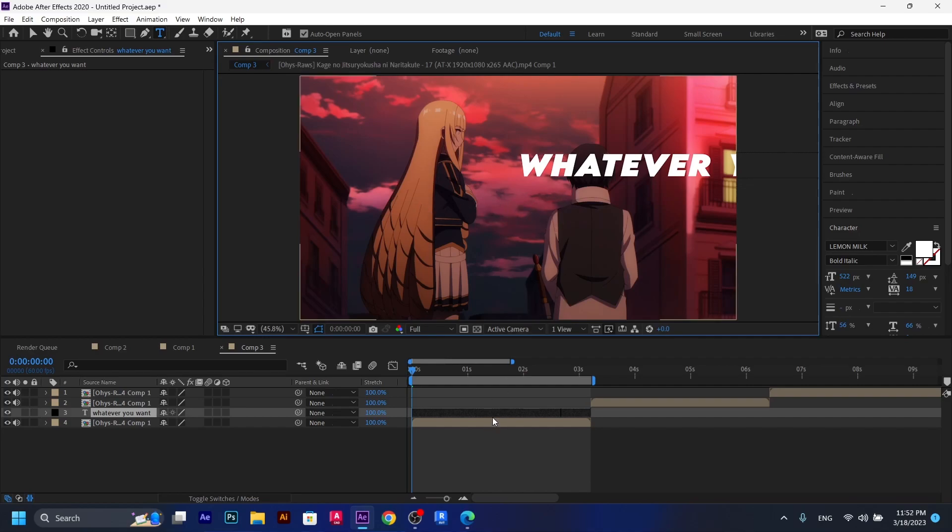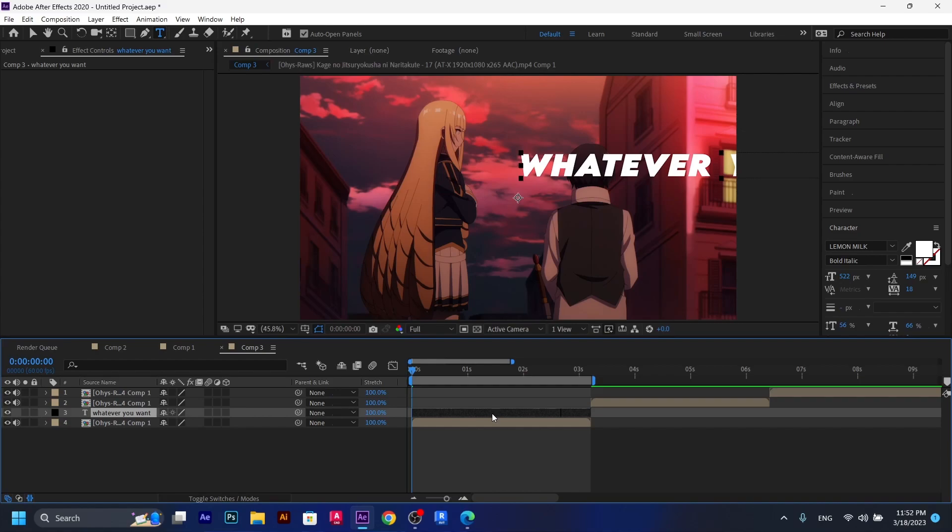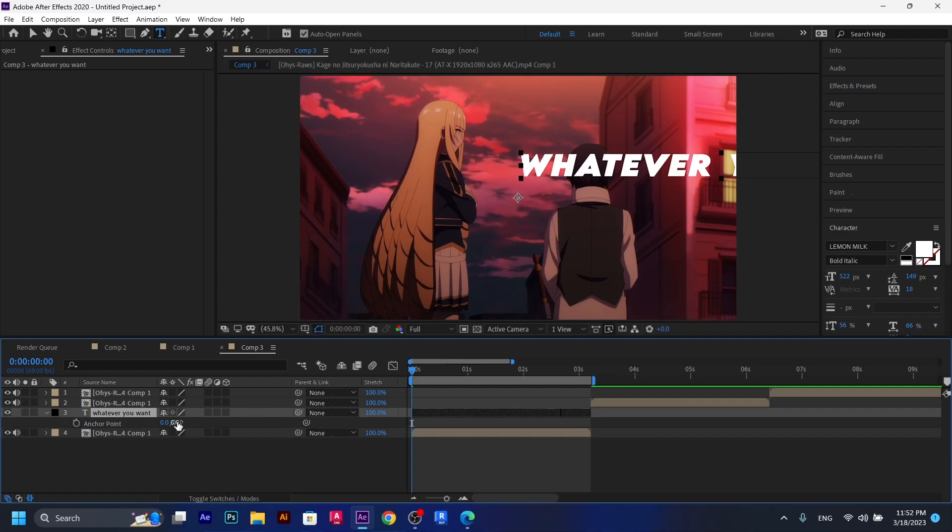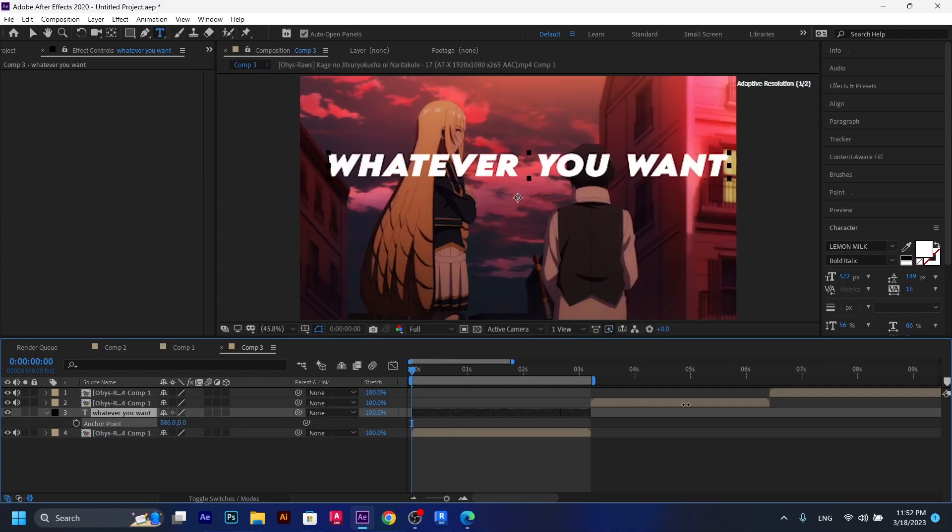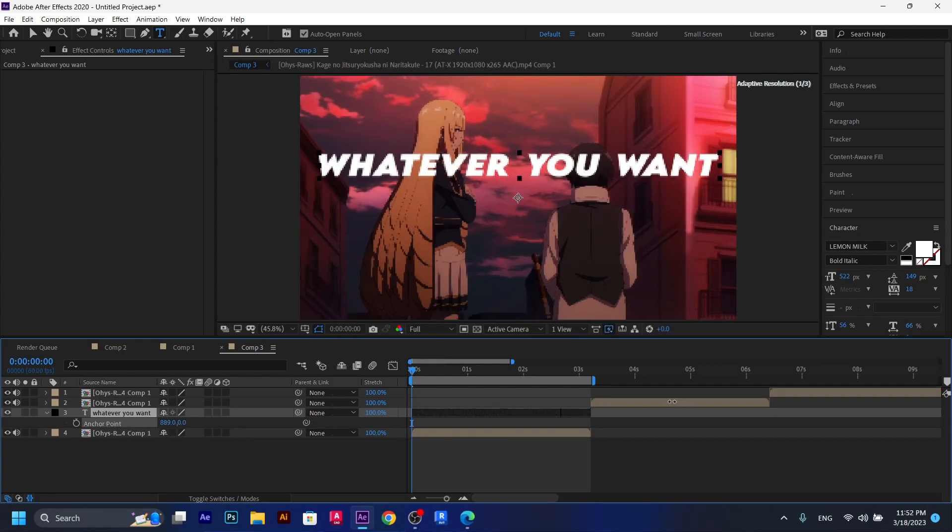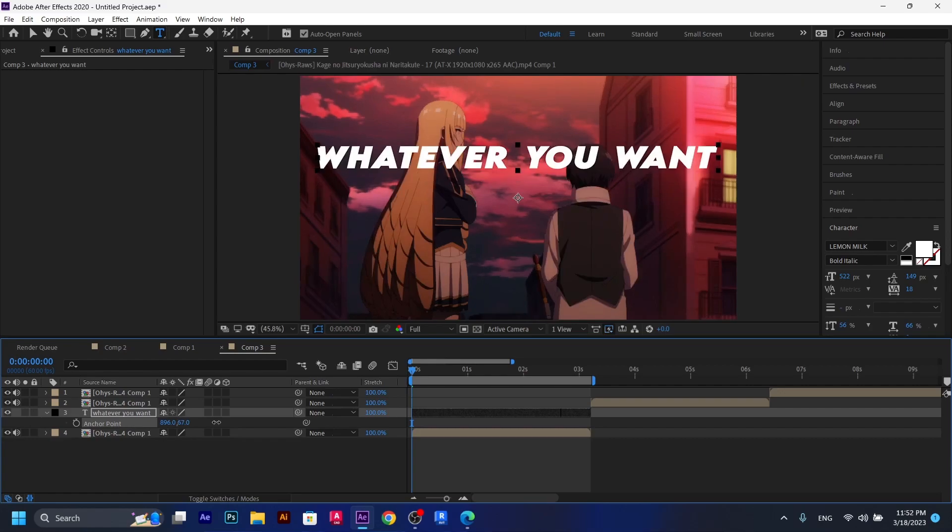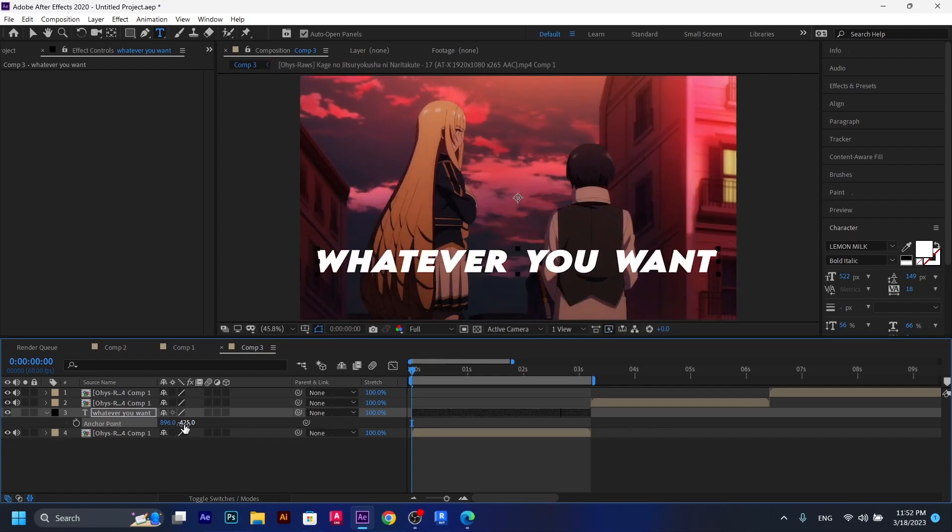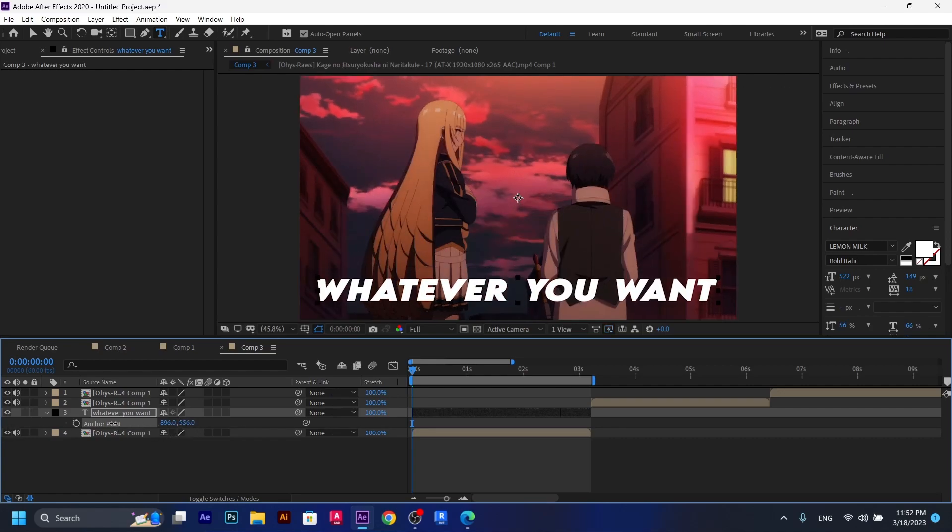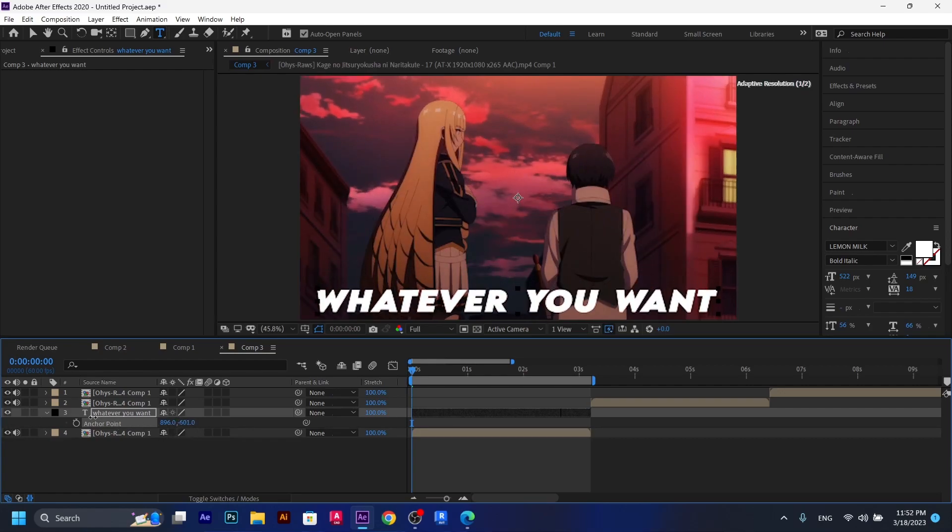So all you have to do is to click on the text layer and then click A on your keyboard and then move it all the way down here by playing with the anchor point. Just like that. As you can see. All right, perfect.